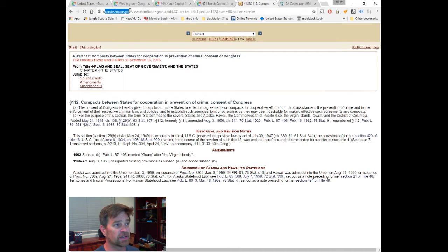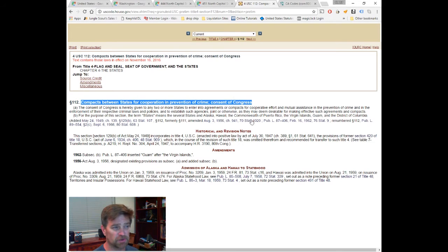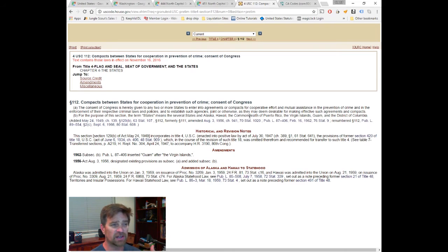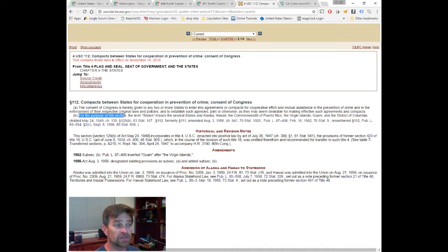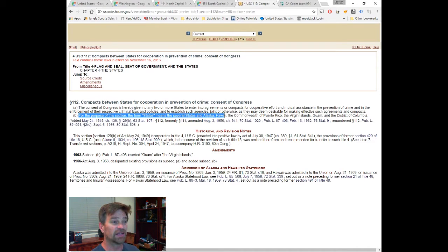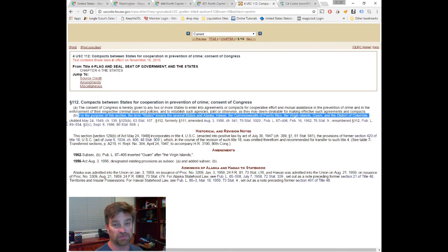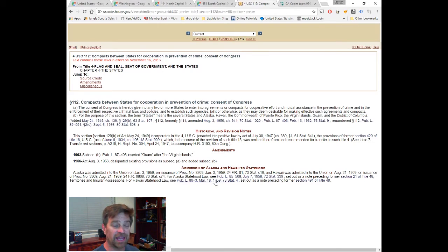At uscode.house.gov, Title 4 of the United States Code, section 112, dealing with compacts between states for cooperation in prevention of crime, check out the definition of 'states': 'For purpose of this section, the term states means the several states' — 48 of them — 'and Alaska and Hawaii, and the Commonwealth of Puerto Rico, Virgin Islands, Guam, and the District of Columbia.'